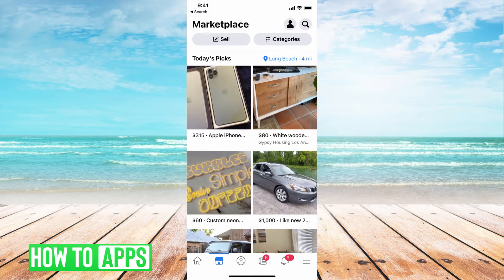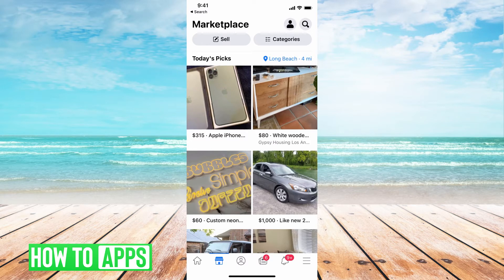Right now, as you can see, it says Long Beach right here with the little map icon — it's in blue. If I want to change that to a different location, all I'd have to do is go ahead and click on that.